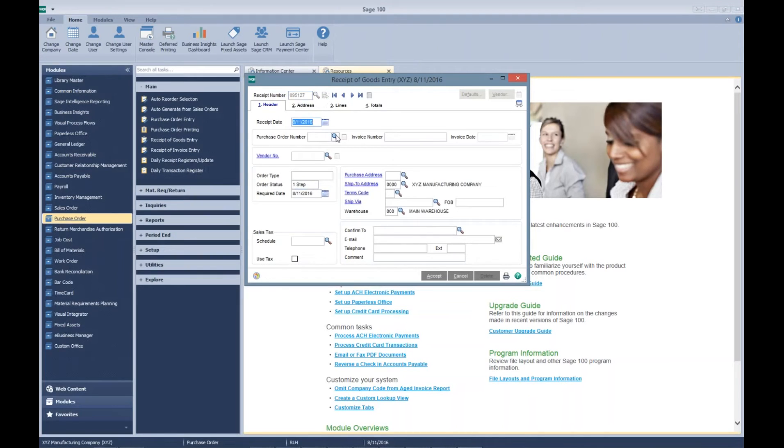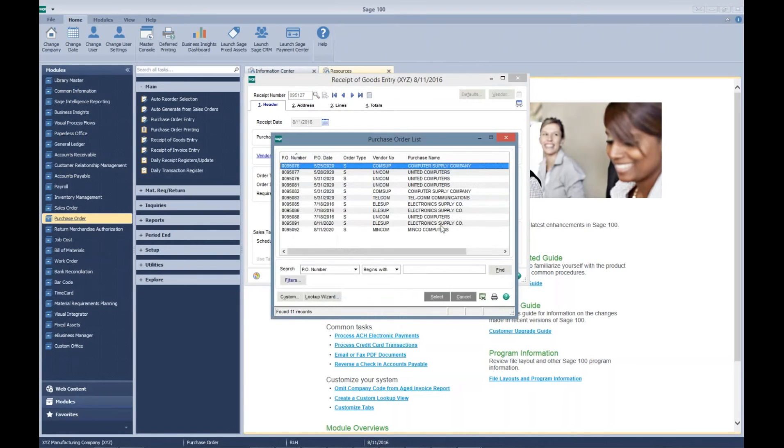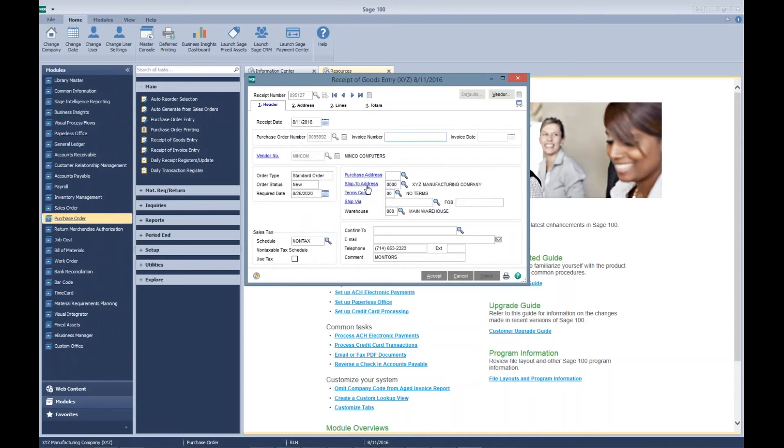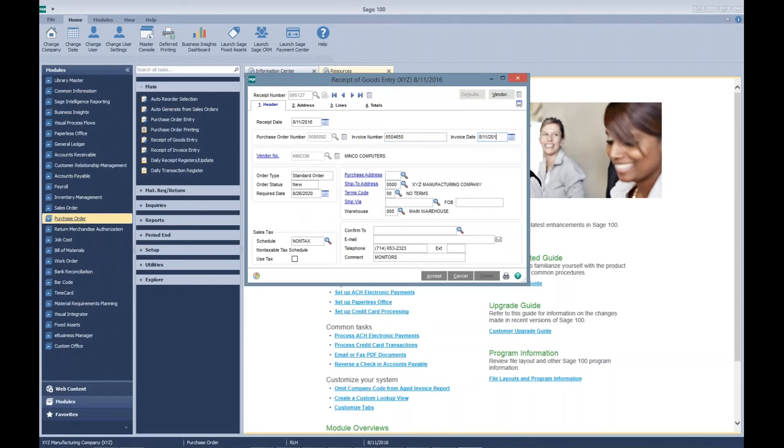Our first receipt. There's our purchase order. We create the invoice, date, and the receipt date.